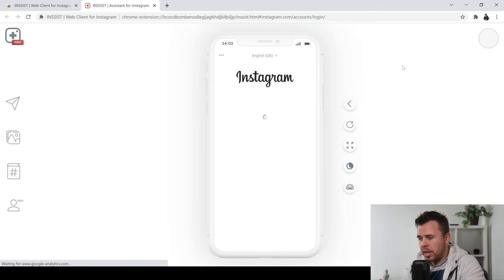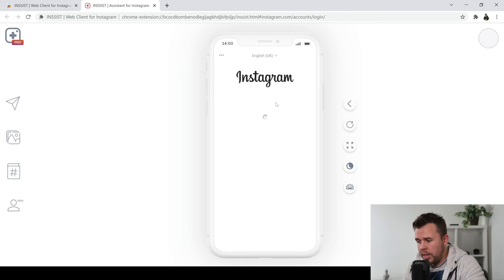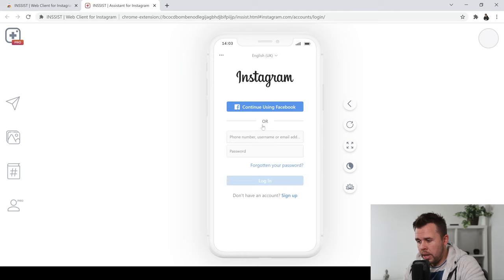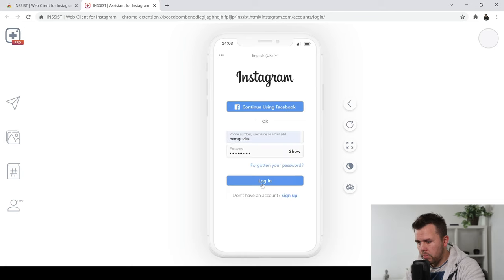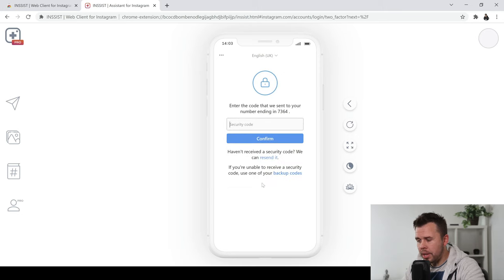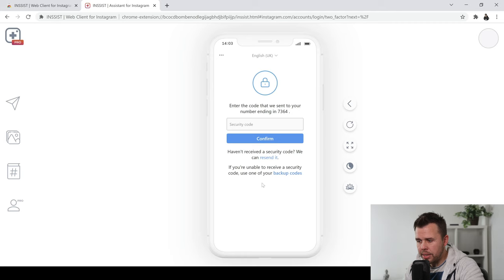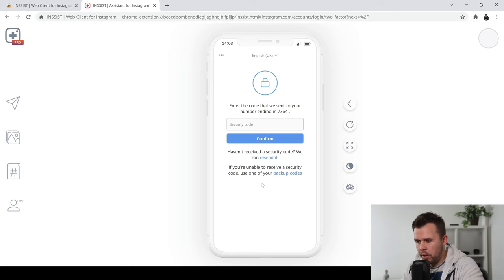When this opens up, it's going to ask you to log into Instagram of course and all you need to do is go ahead and log in. So just add your details and click log in. Then the last thing you need to do is just enter the security code which will get sent to your mobile that you signed up to your Instagram account with.